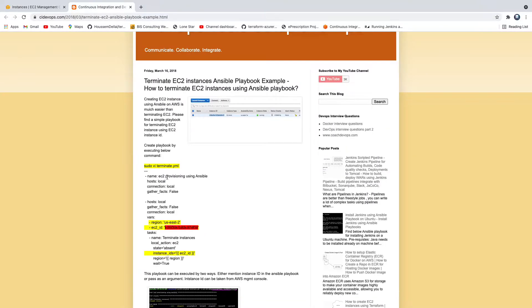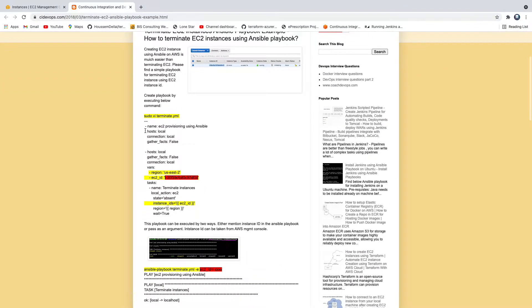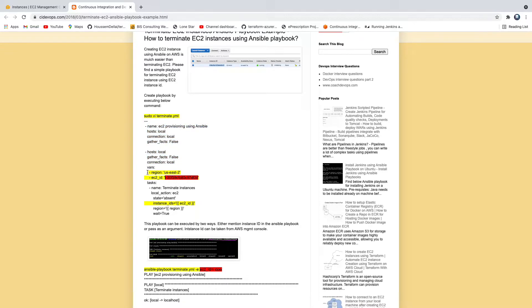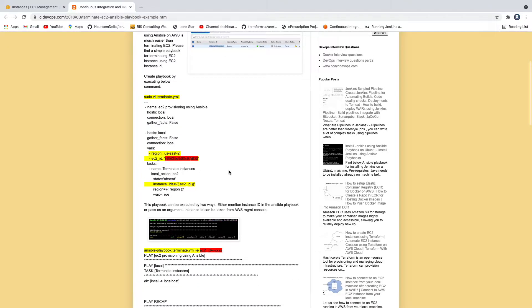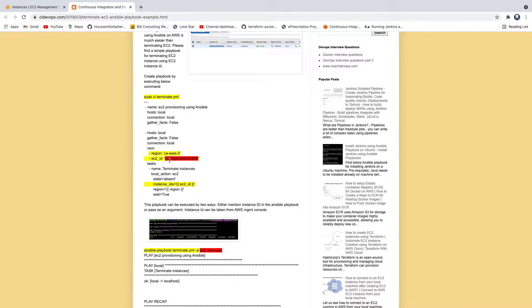So this is the Playbook which I have written. If you see here, we have declared a couple of variables. So these are the variables we have declared. If you want to hard code, you can hard code. Or let's say that you don't want to hard code and you want to pass them dynamically as a parameter. You can also do that as well. It can also take parameters. So that is how we are going to do that.